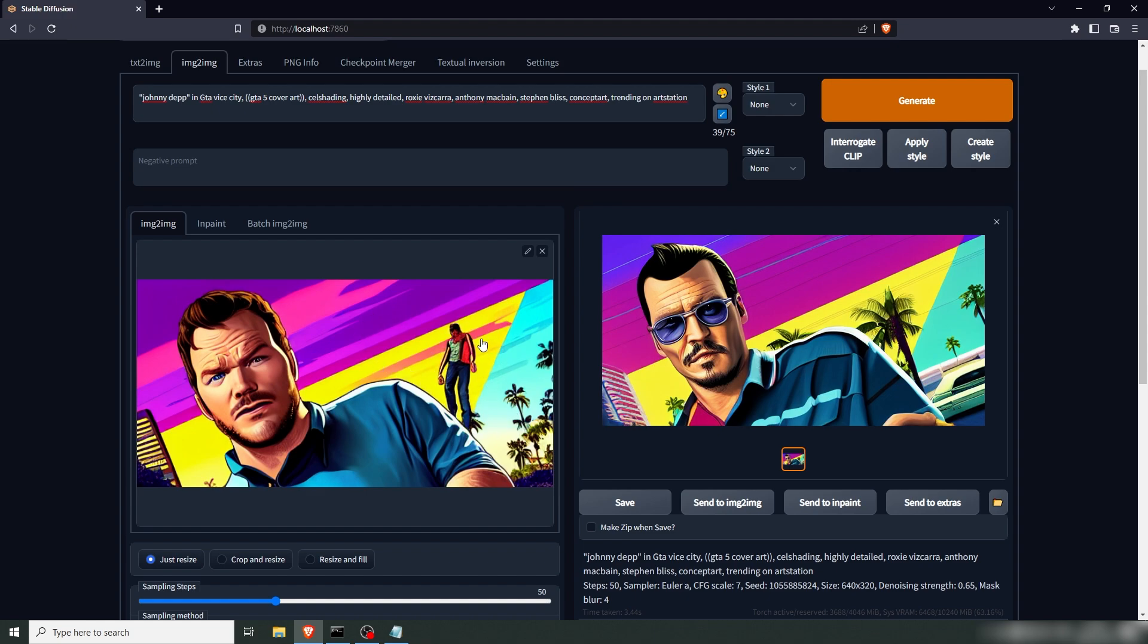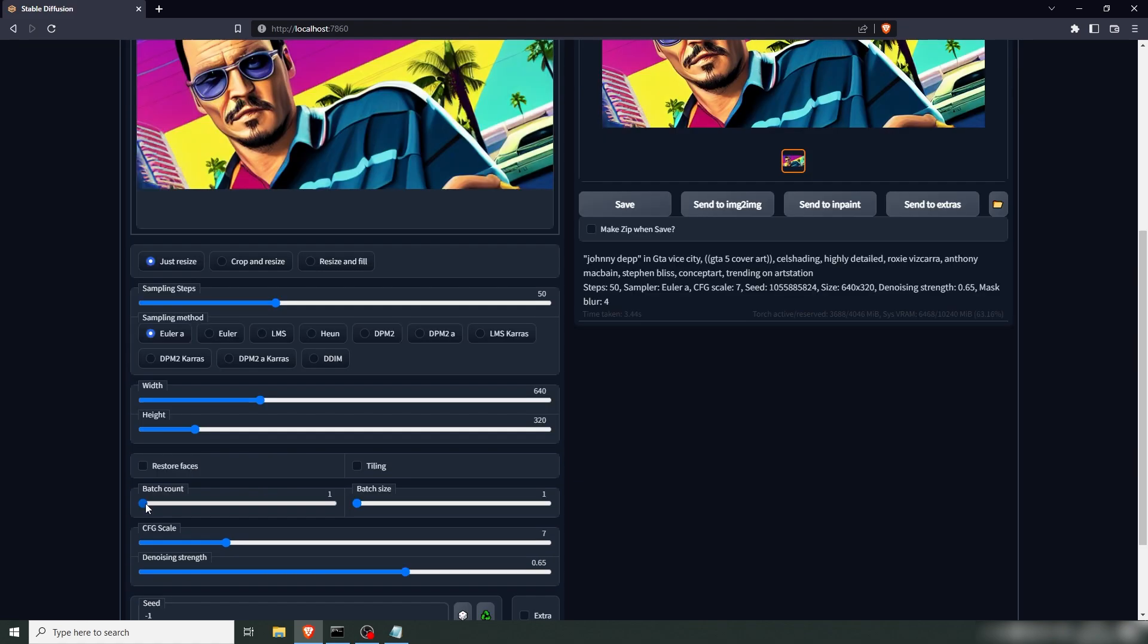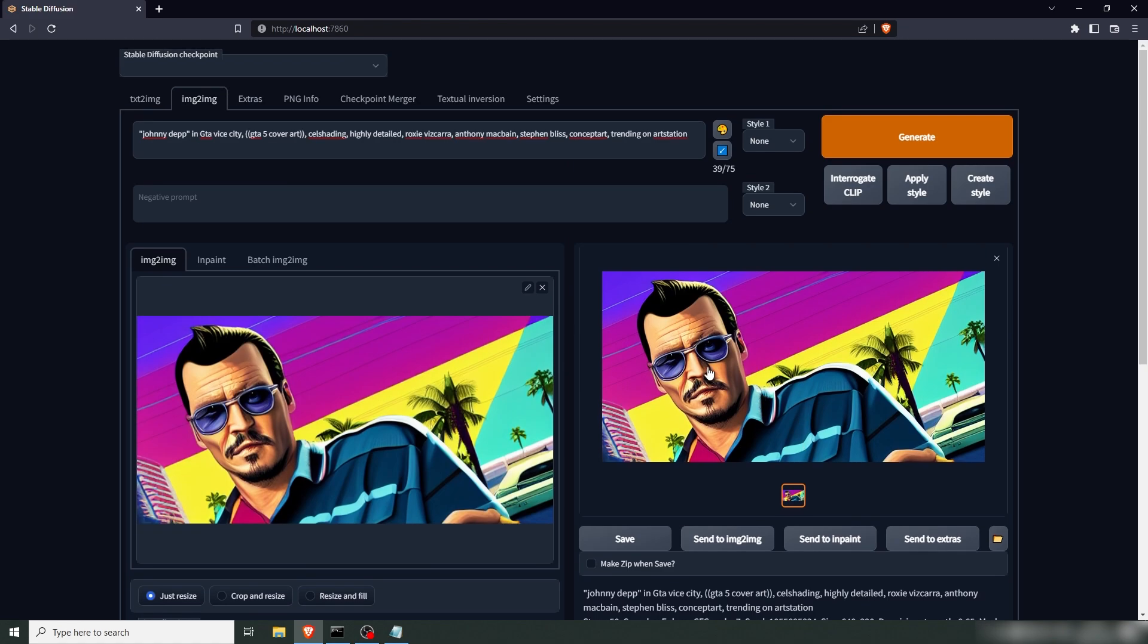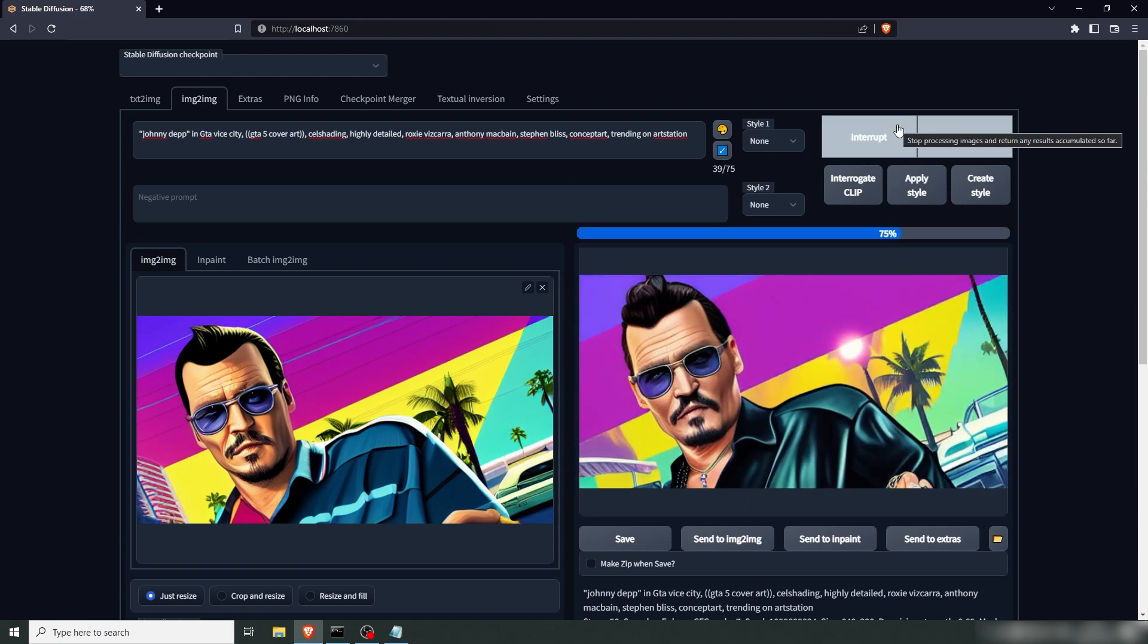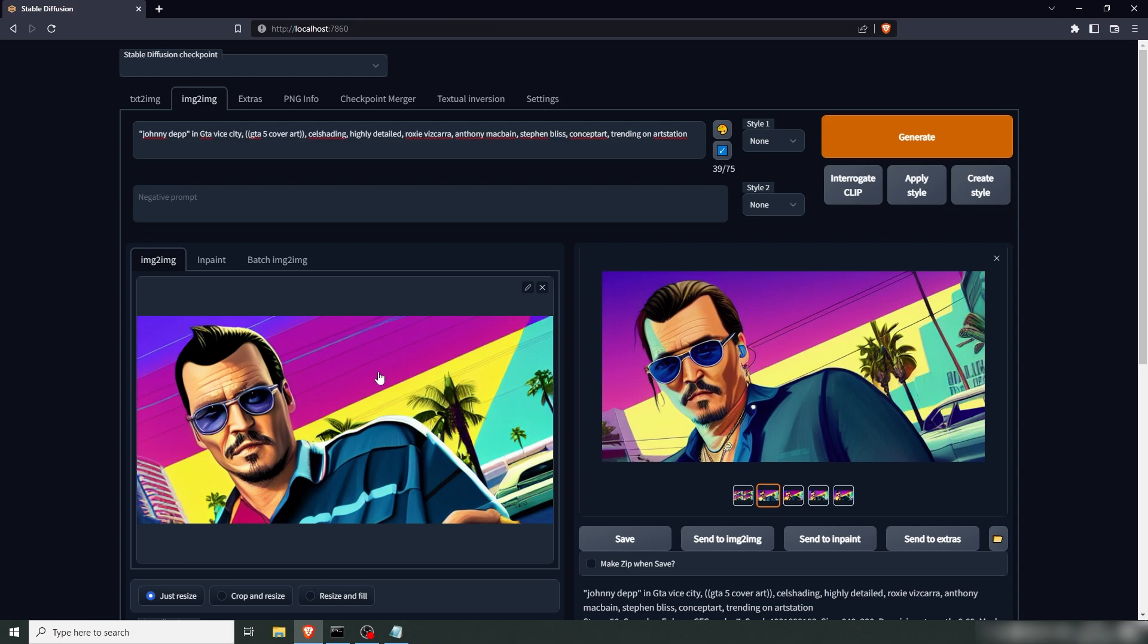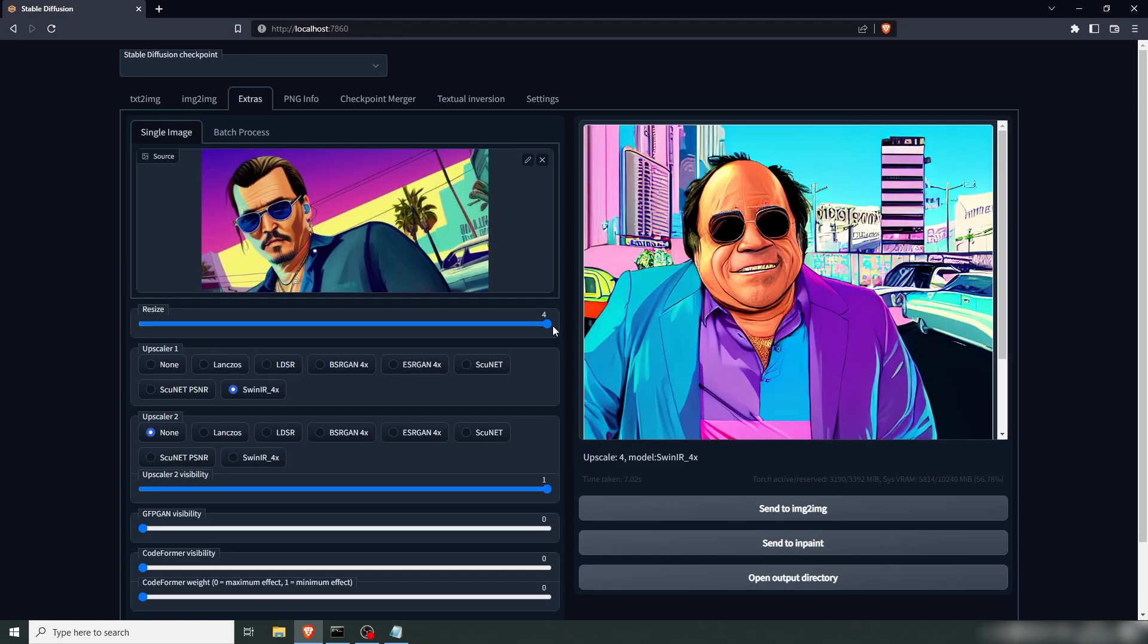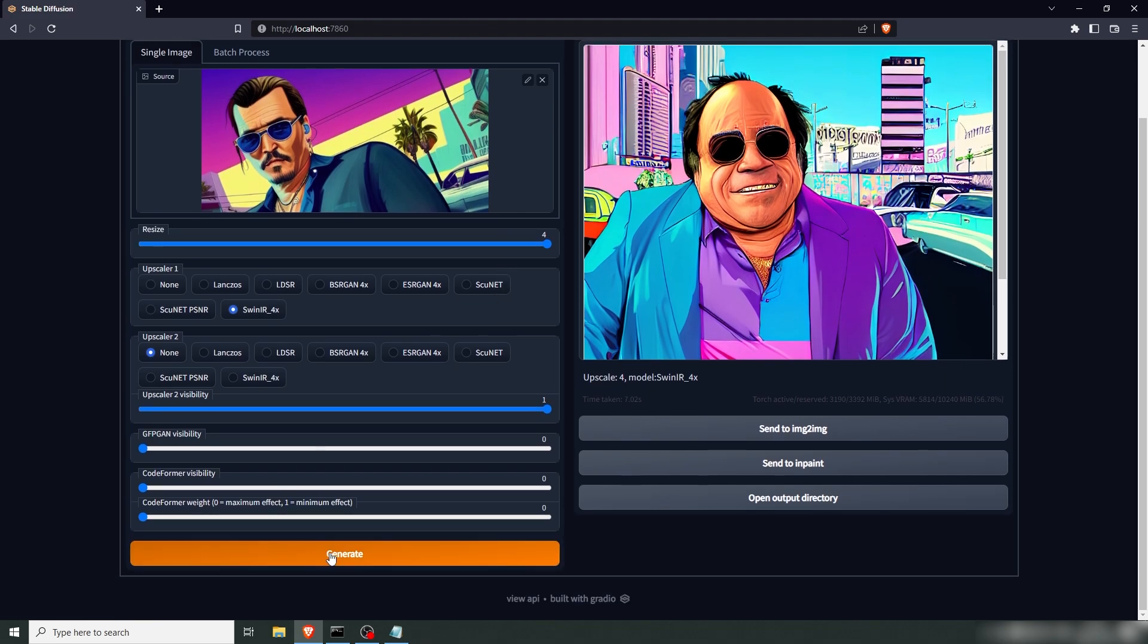You can see here that our Chris Pratt turned into Johnny Depp with the exact same composition. Now, we lost, I don't know what that is, some sort of alcoholic in the background, but the rest is pretty solid. And you can keep iterating like this. You can just drag that into here. And let's say you want a couple of more choices. Let's put the batch count up to four or more and generate again. And here we've got an even better. I think the first one here is very similar to Johnny and actually better than what we started with. So, here we have Johnny Depp in GTA 6. Super cool. And again, if you want to upscale that, just send it to extras, resize it four times, and generate.